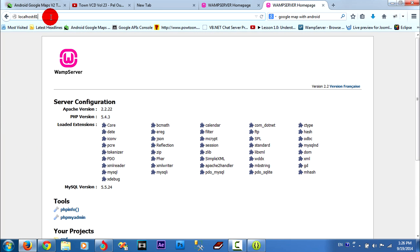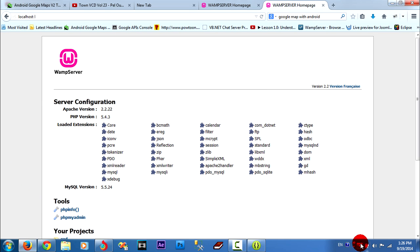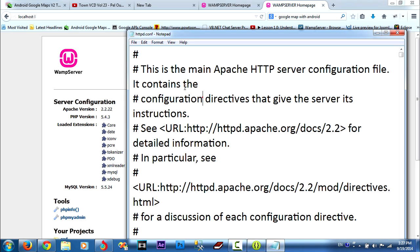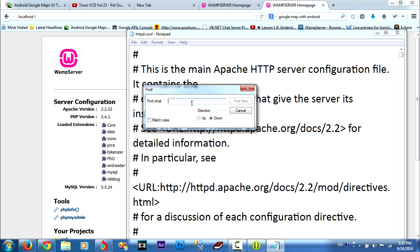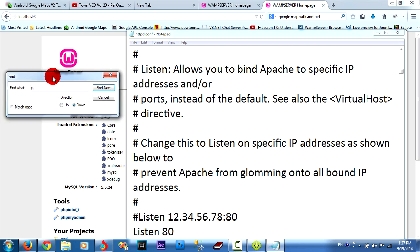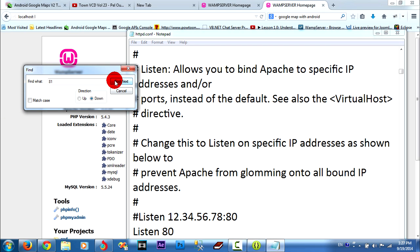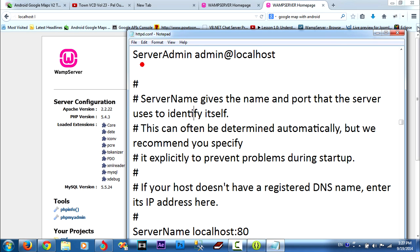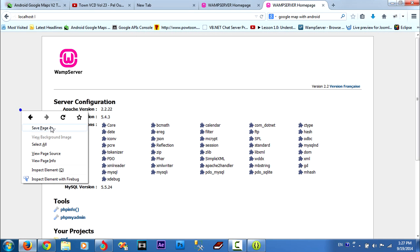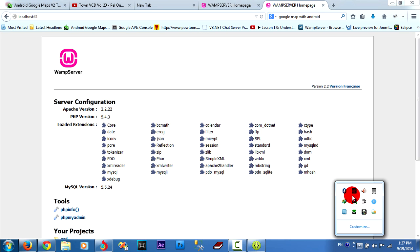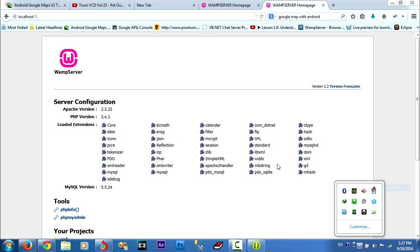If I change my project like this, it cannot run. Edit, find. The default in this file is 80. I save. And I reload. When you change already, it's not fresh. Now you can restart all service and I reload.